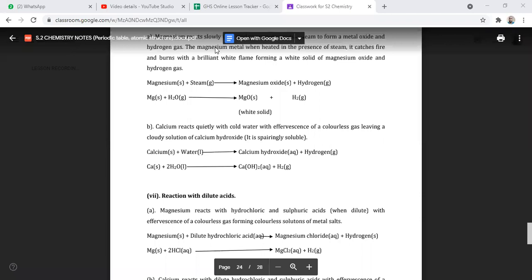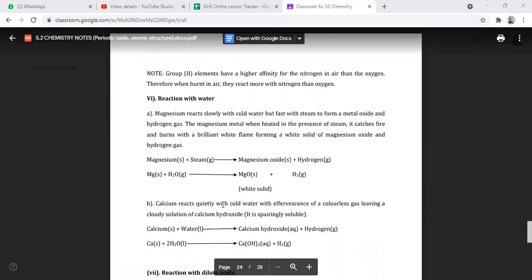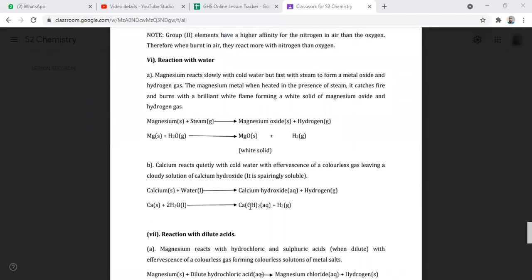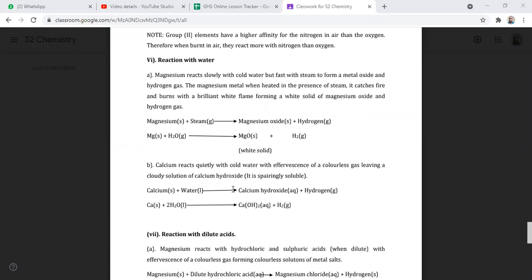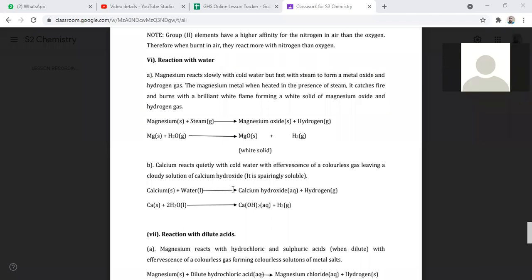Next we are looking at the reactions of group two elements with water. Magnesium reacts slowly with cold water, but very fast with steam to give us a metal oxide and hydrogen gas. Magnesium in the presence of steam catches fire and burns with a bright white flame, forming a white solid of magnesium oxide and hydrogen gas. Someone in the chat asks about the color of calcium nitride and magnesium nitride — they are white solids.